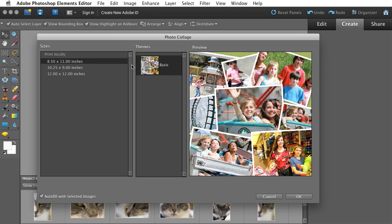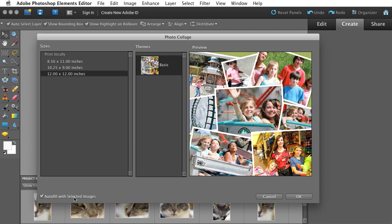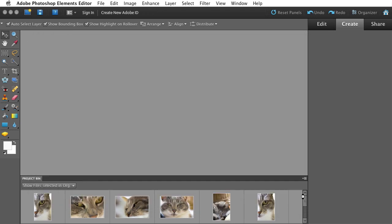About all I really need to do is pick what size I want. So 8.5 by 11, 10.25 by 9, 12 by 12. Maybe let's make a square photo collage. And I have an option to autofill my collage with the selected images. I'll just leave that checked. I'll hit OK.